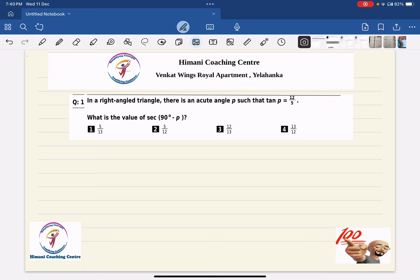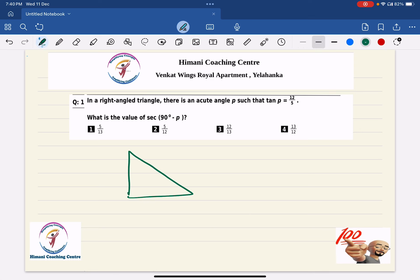The first question: in a right angle triangle there is an acute angle P such that tan P equals 12 upon 5. What is the value of sec(90 minus P)? Let us draw a triangle — this angle is P, this is 90°, so the third angle has to be 90 minus P. Since tan P is 12 by 5, the opposite side is 12 and the adjacent side is 5.